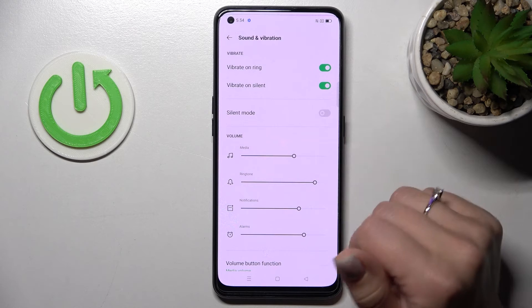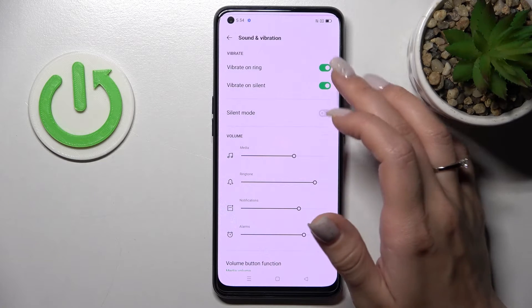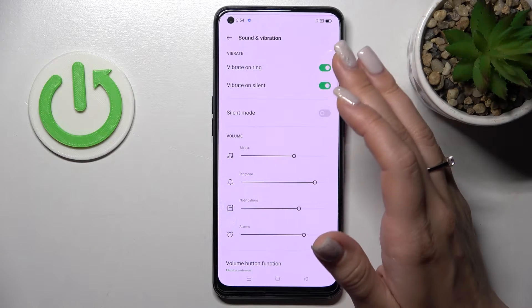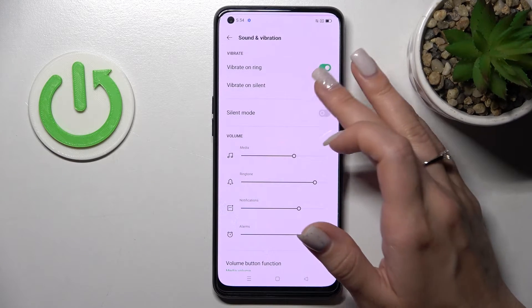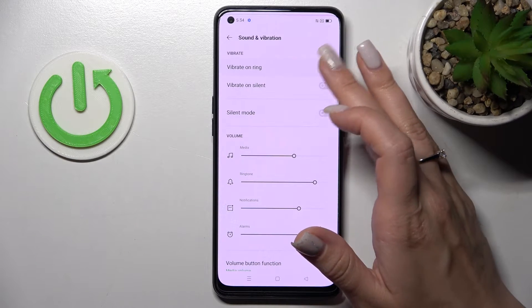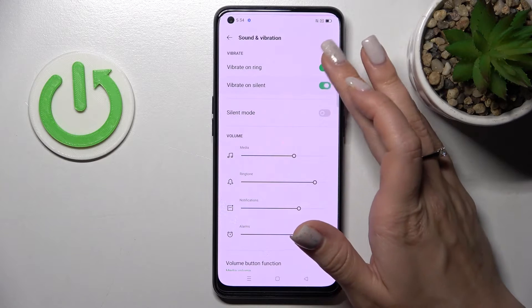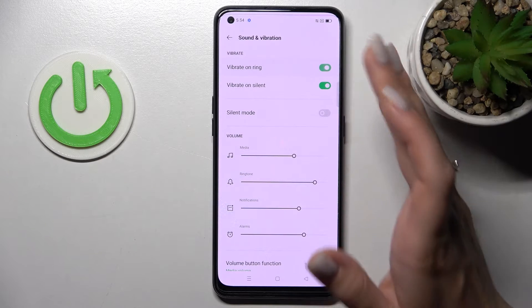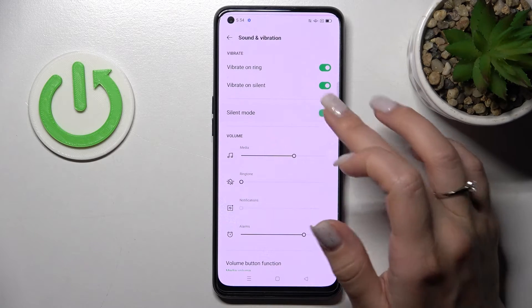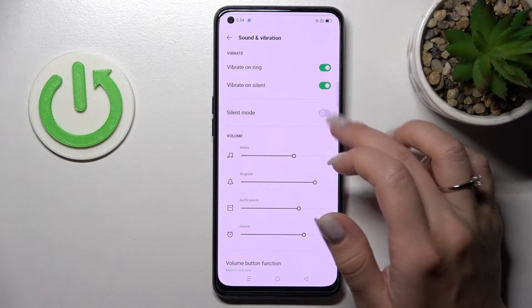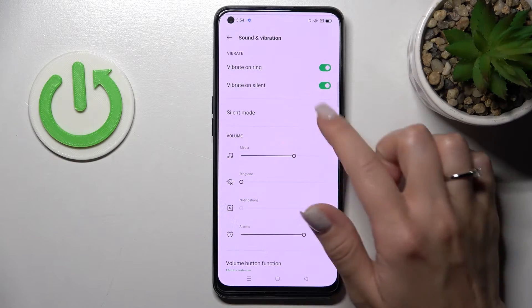Here we can see the vibration options: Vibration on Ring and Vibration on Silent Mode. We can turn these on and off by clicking on the switcher. We can also turn on and turn off Silent Mode the same way.